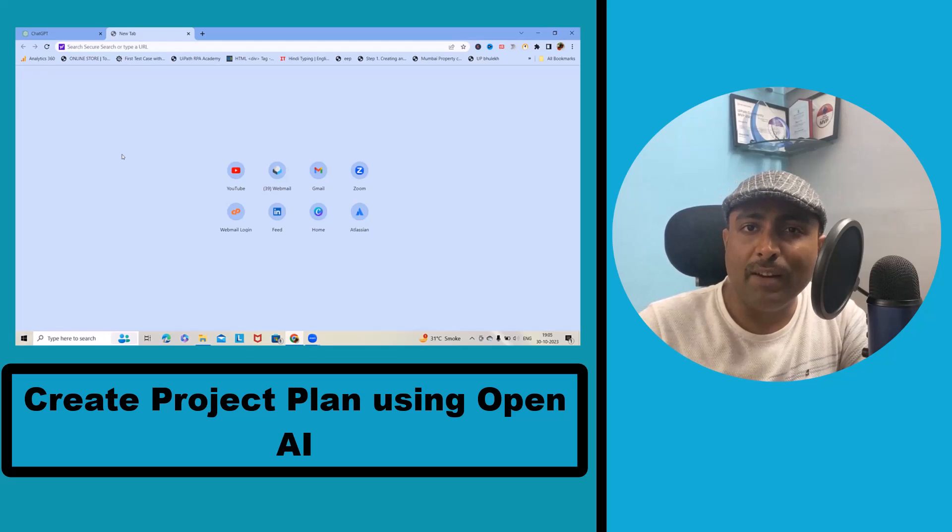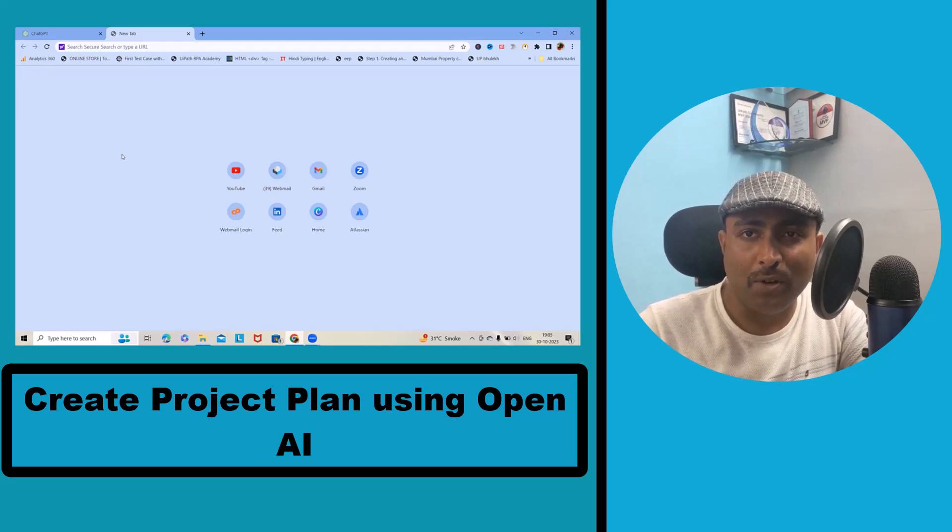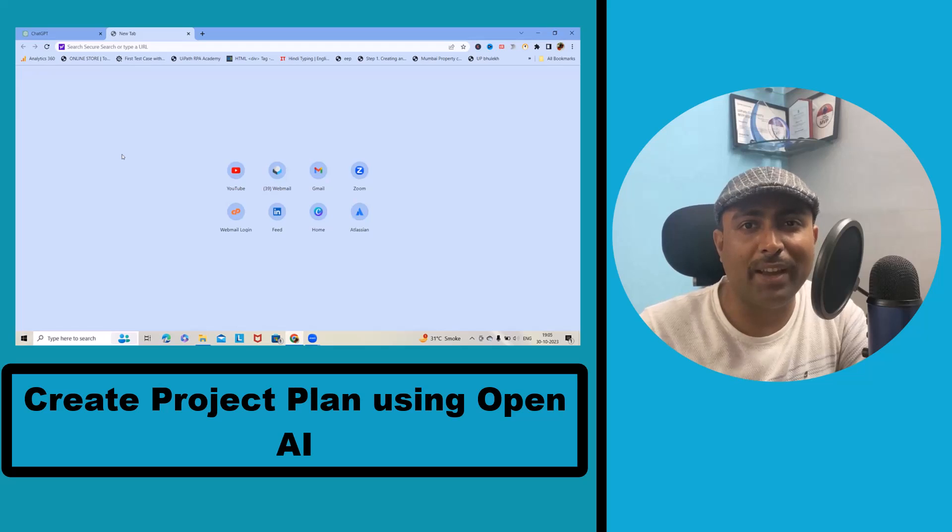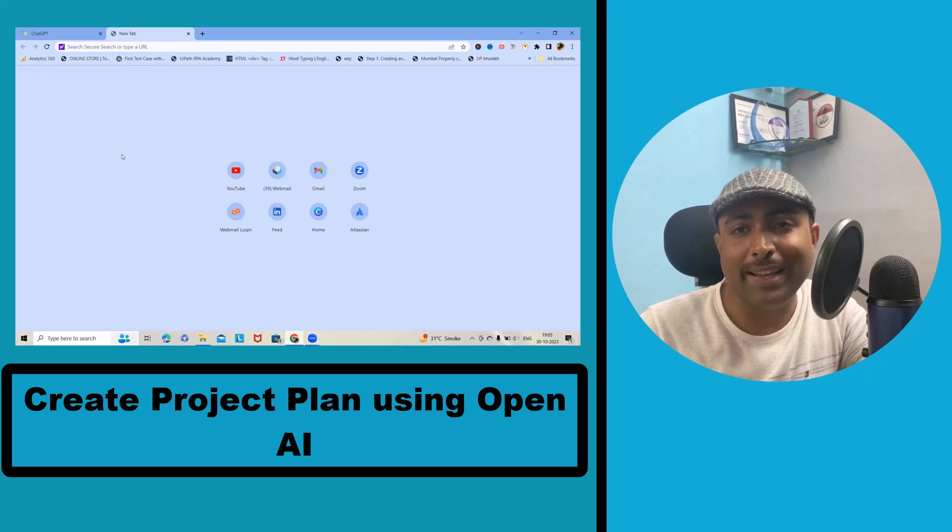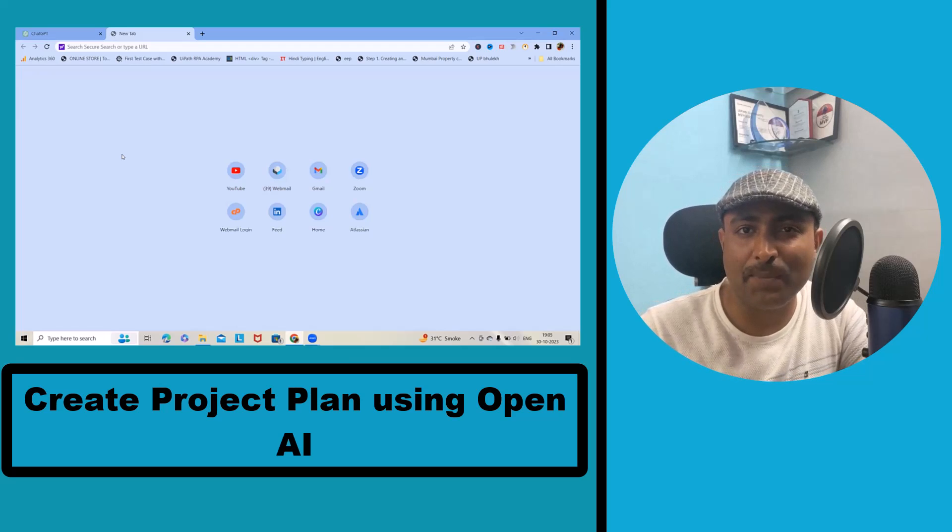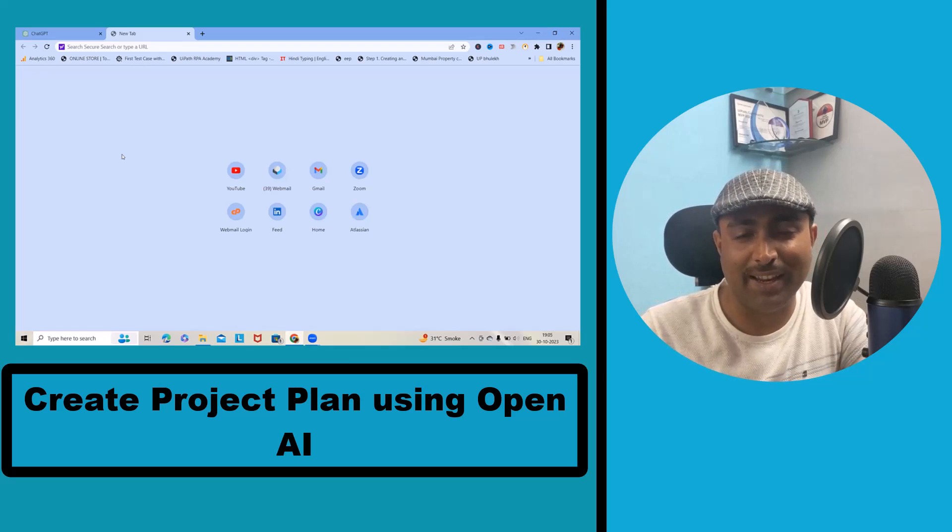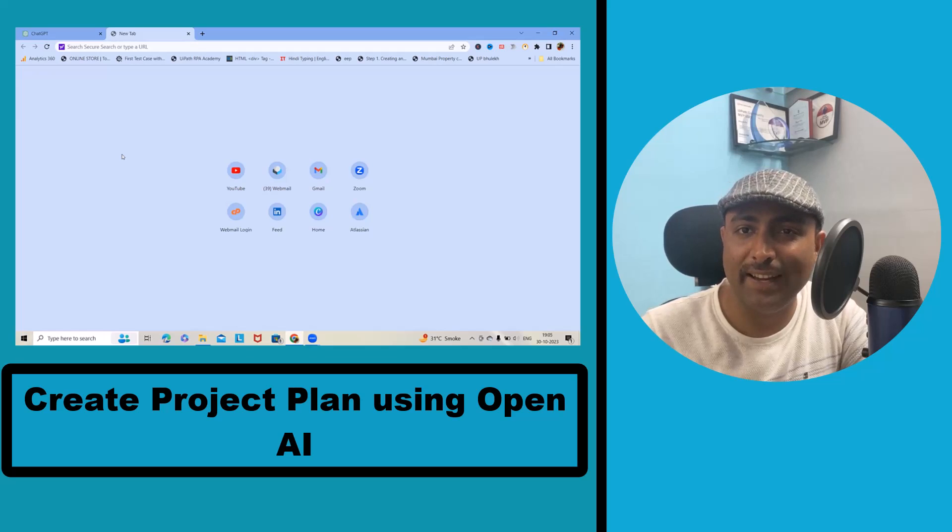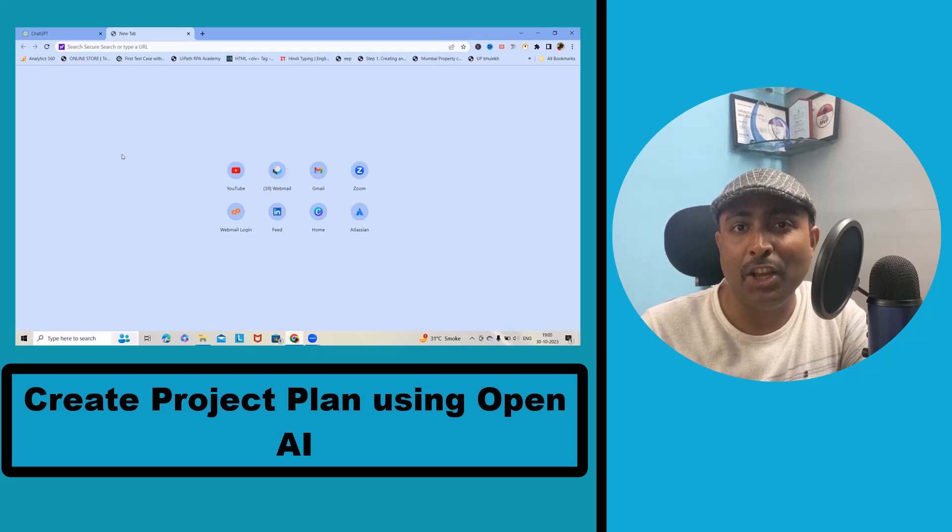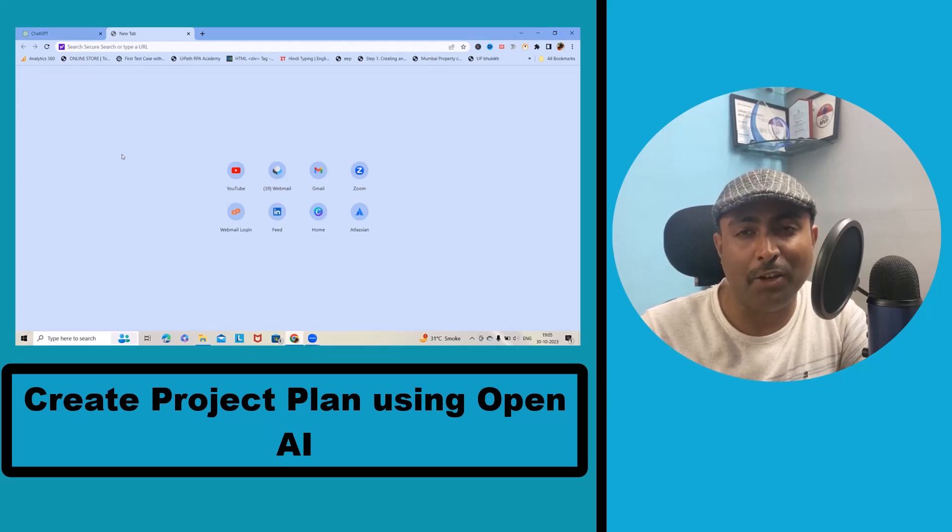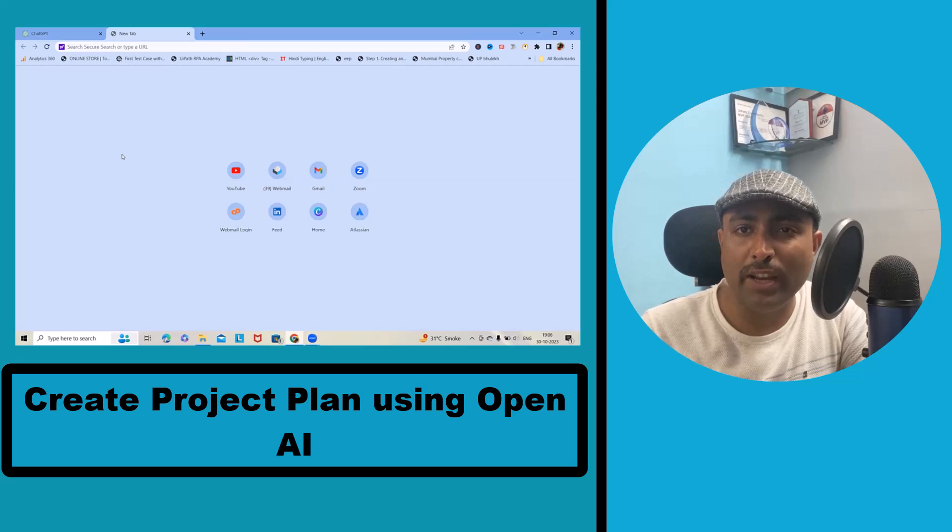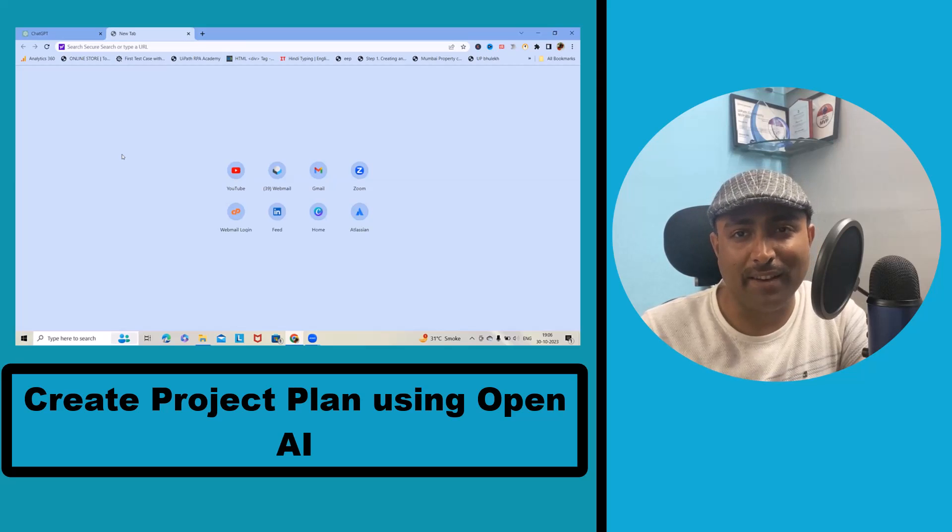Hello everyone and welcome to raigorkul.com. Today we have an exciting topic to dive into: creating a project plan with the power of AI, that is artificial intelligence. If you're looking to streamline project management and boost efficiency, you're at the right place.